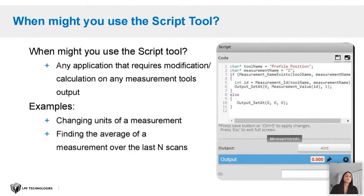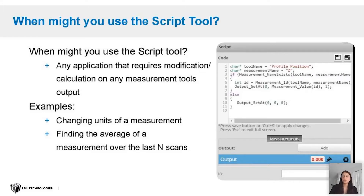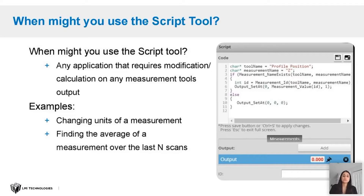When might you need to use the script tool? If you have any application that requires modification or calculation on any existing measurement tool output, then the script tool would be a good fit. Some examples include: if you want to change the unit of a measurement, if you want to find the average of a measurement over the last N number of frames, or if you want to find the minimum of a measurement over the last N number of frames — scripting tool is a good tool to use for those applications.